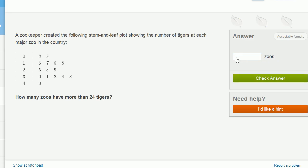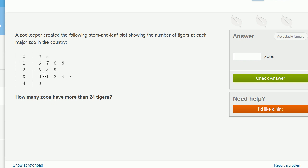A zookeeper created the following stem and leaf plot showing the number of tigers at each major zoo in the country. How many zoos have more than 24 tigers? So we can ignore the 0s and the teens, and we get to the 20s.